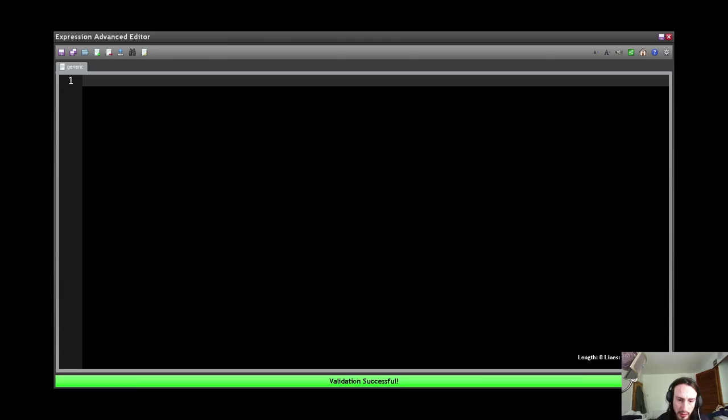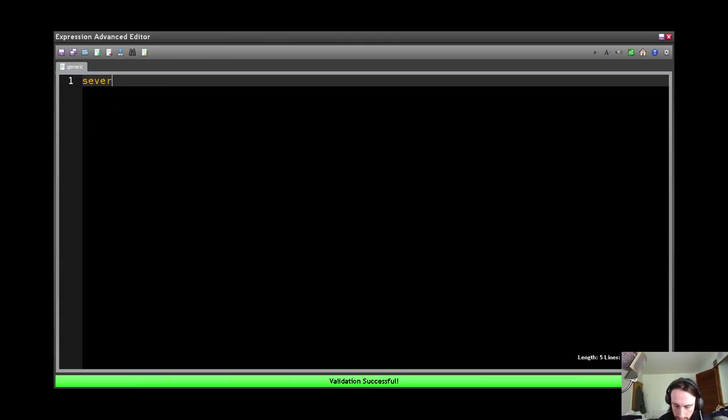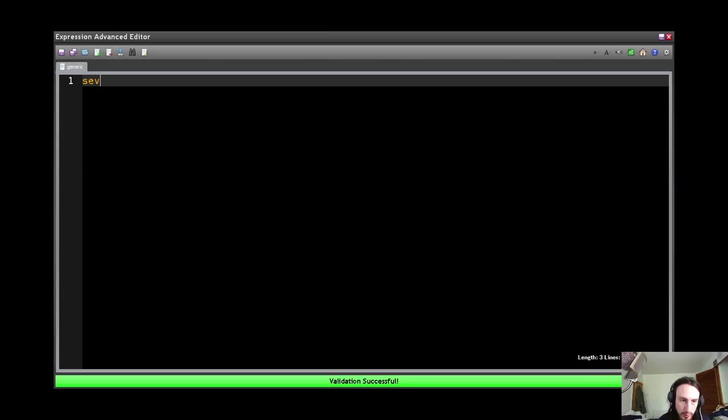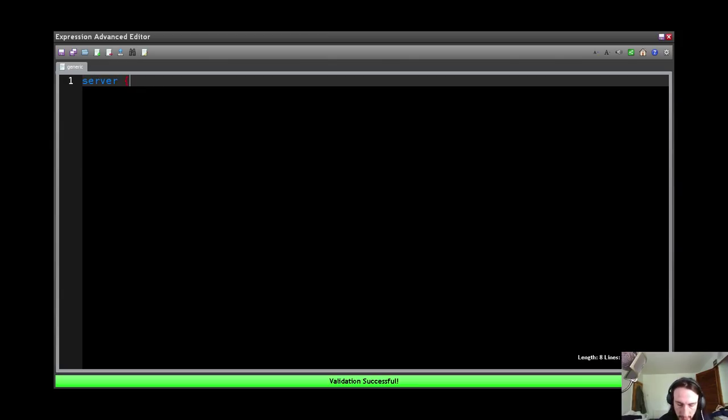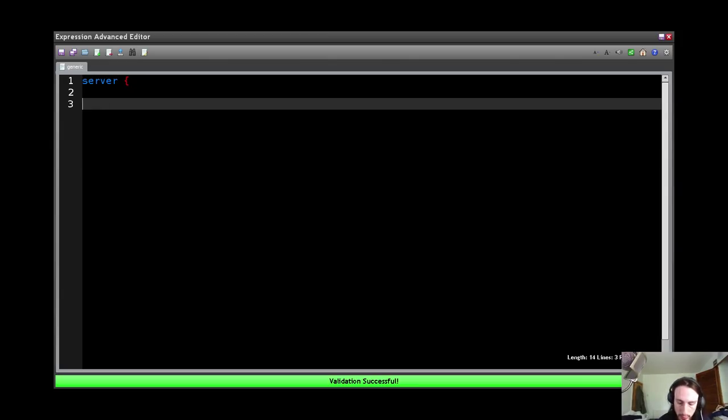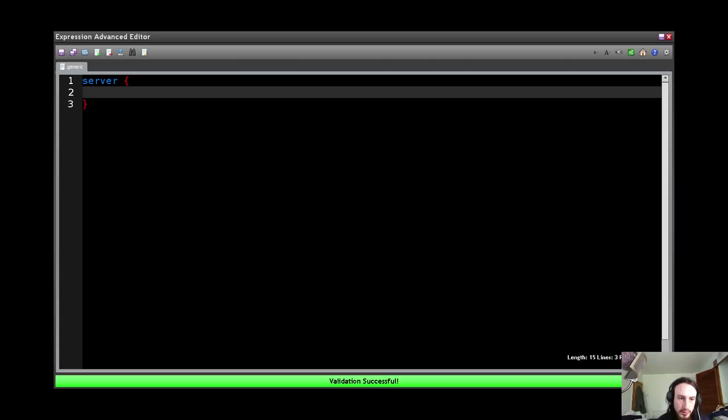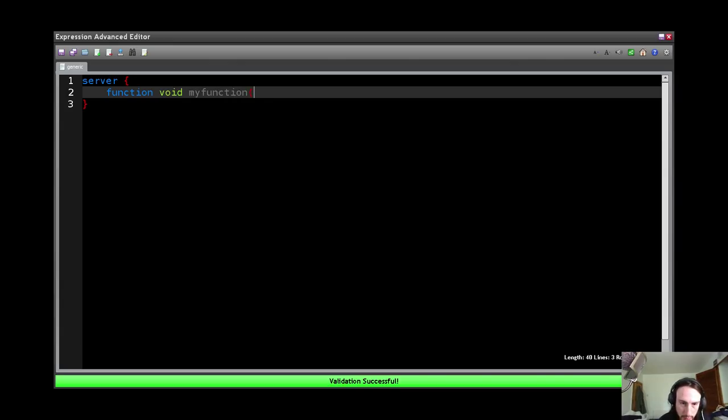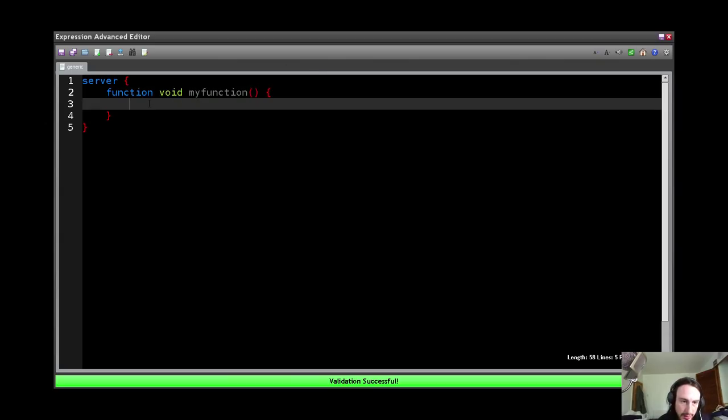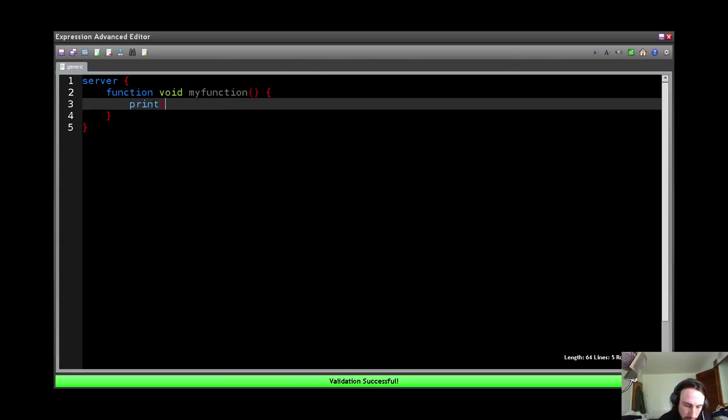So let's start off by loading my editor here, and I'm just going to get a generic server block. Right. So we're going to start off by defining a basic function with no return type, so it's void, and I'm just going to call it myFunction, no parameters, and it's simply going to print hello world.